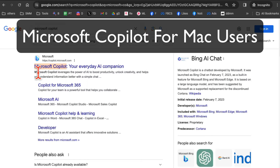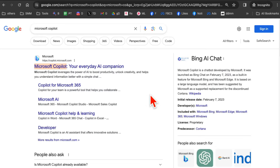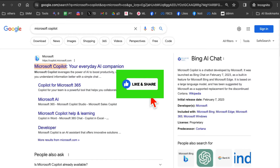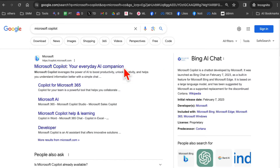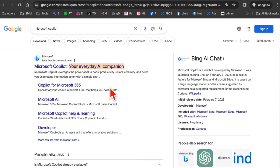Hey, welcome back! In this video, let's talk about how to use Microsoft Copilot on your MacBook. There are three different ways, and I'm going to show you all of these today. Microsoft Copilot is an AI companion app from Microsoft — it's their answer to ChatGPT.